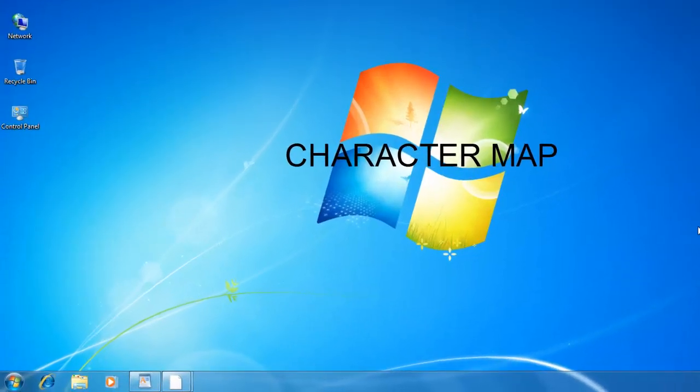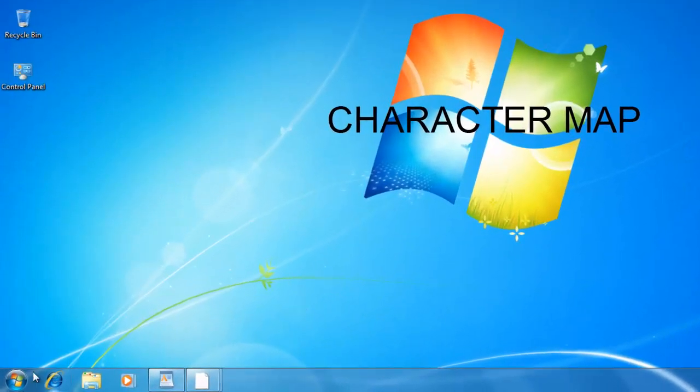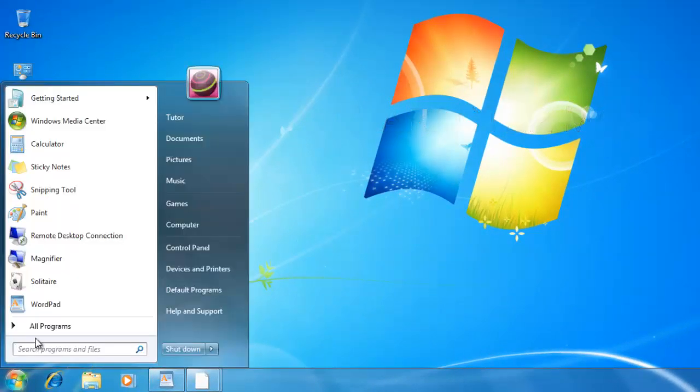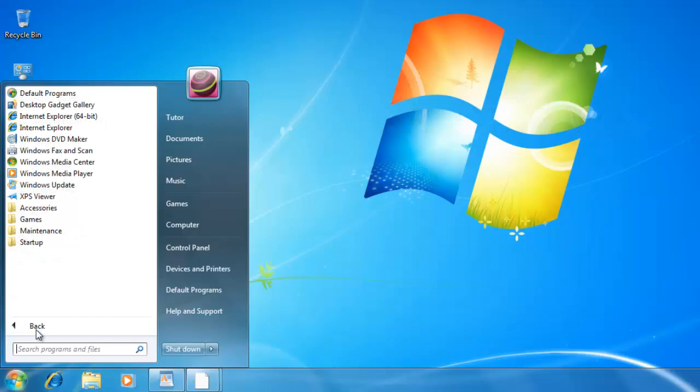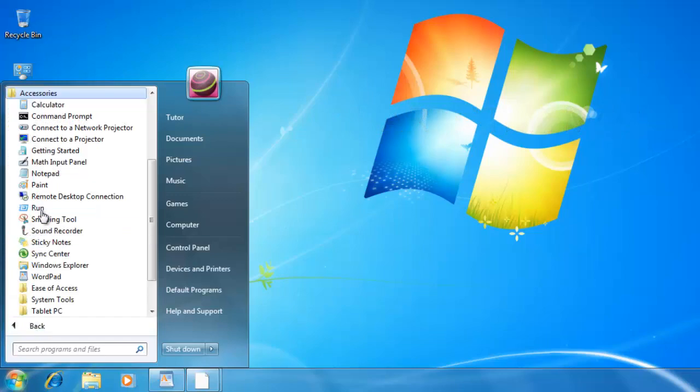You can access the Character Map through Start, All Programs, Accessories, System Tools, and then Character Map.